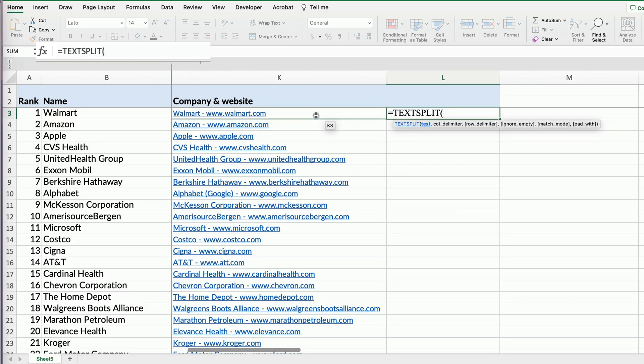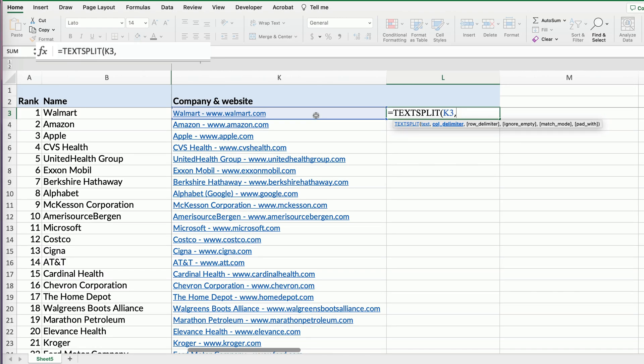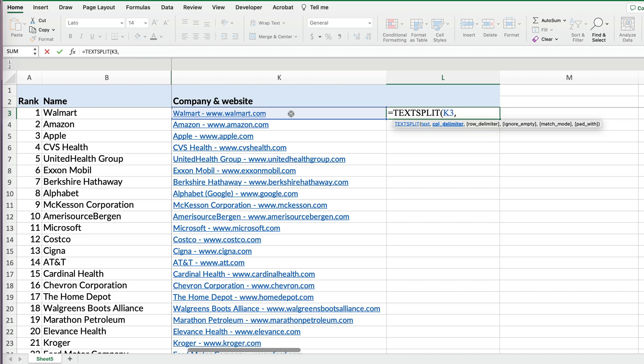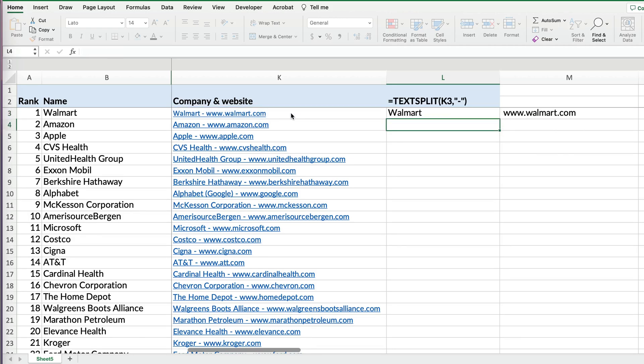Now you want to link to the text to be split, then you put comma. And now you have to provide the delimiter—what do you want, at which point do you want to split the text. And I can see that there's a dash in between the name of the company and the website, so I'm going to use this as my delimiter by putting quotation mark, then if I just put a dash, close quotation mark and enter.